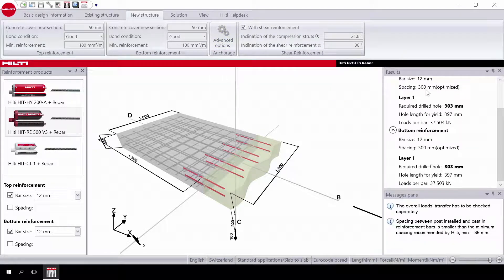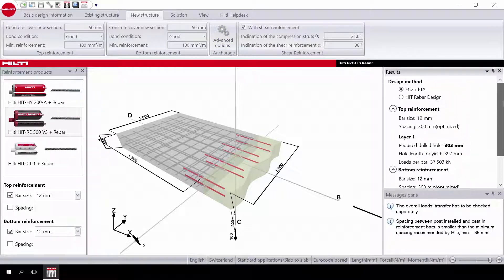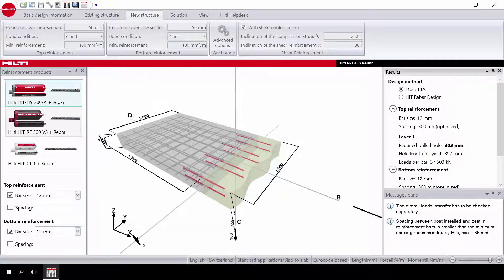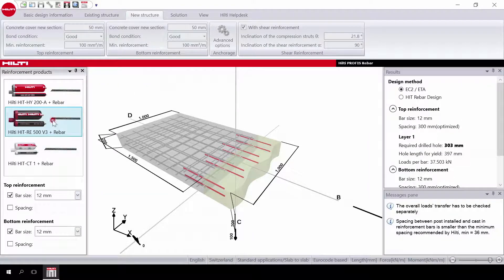Then select the design method and then the desired product. The software immediately provides a solution.